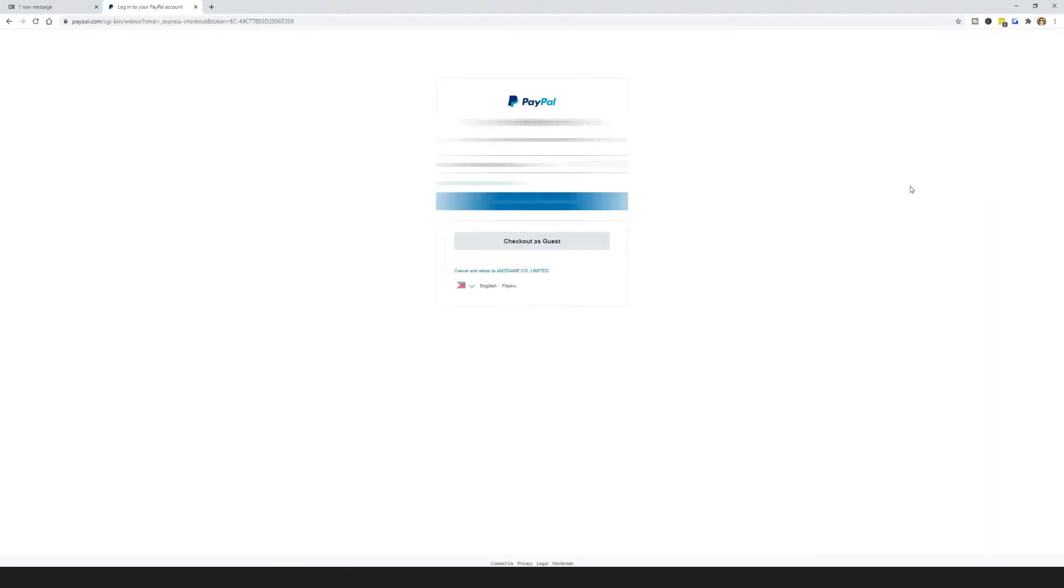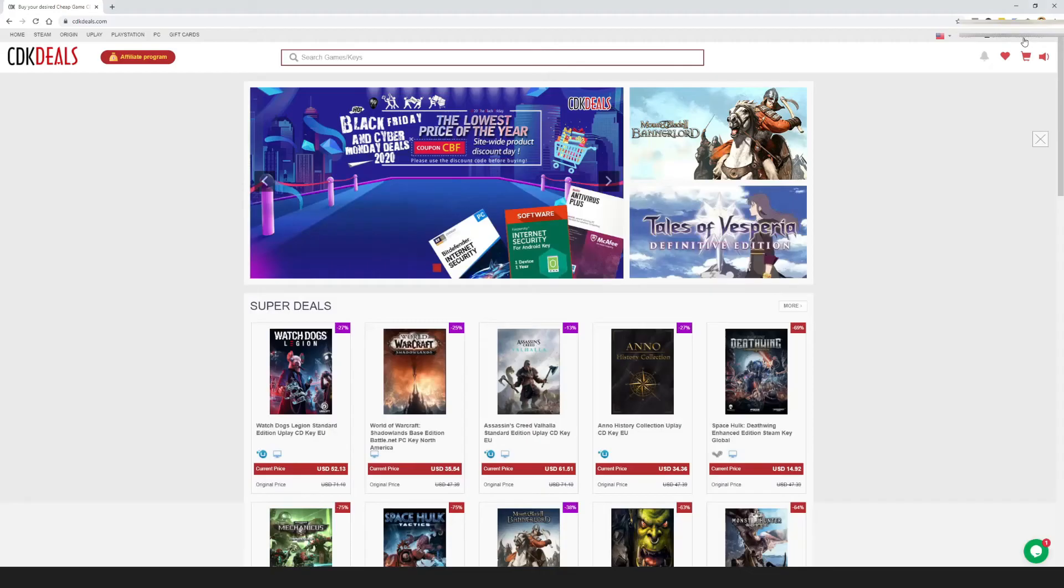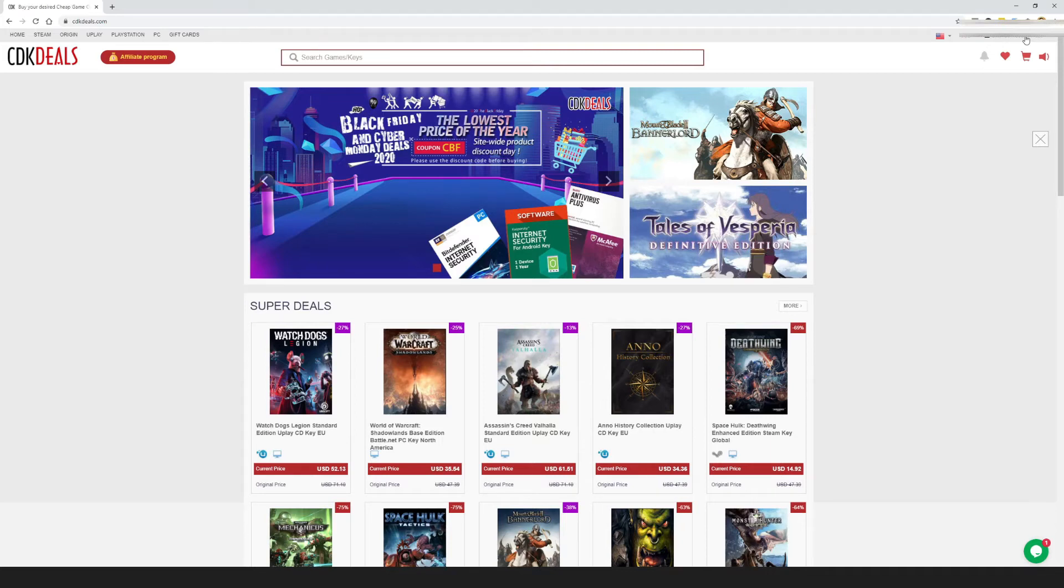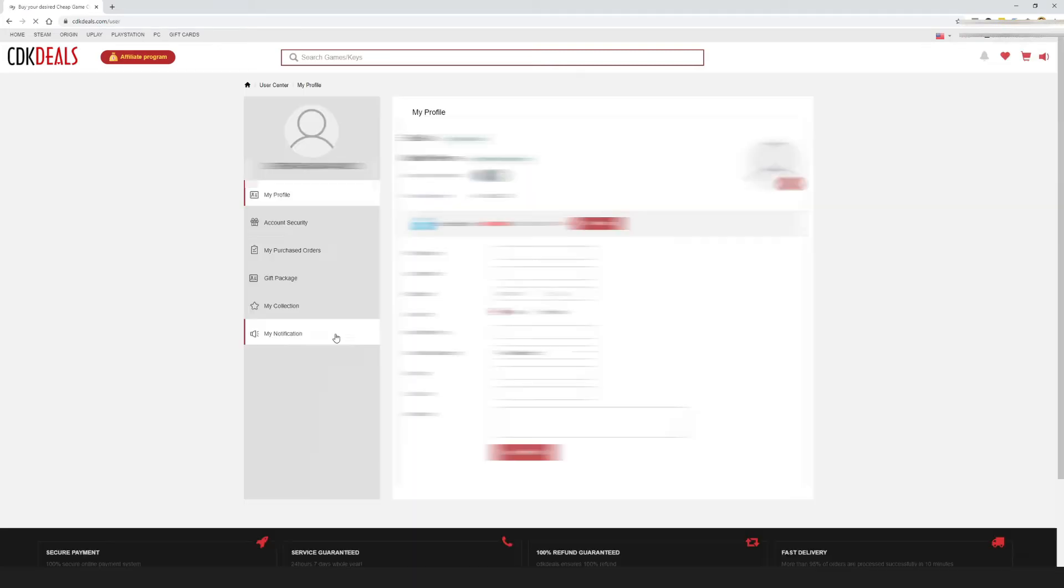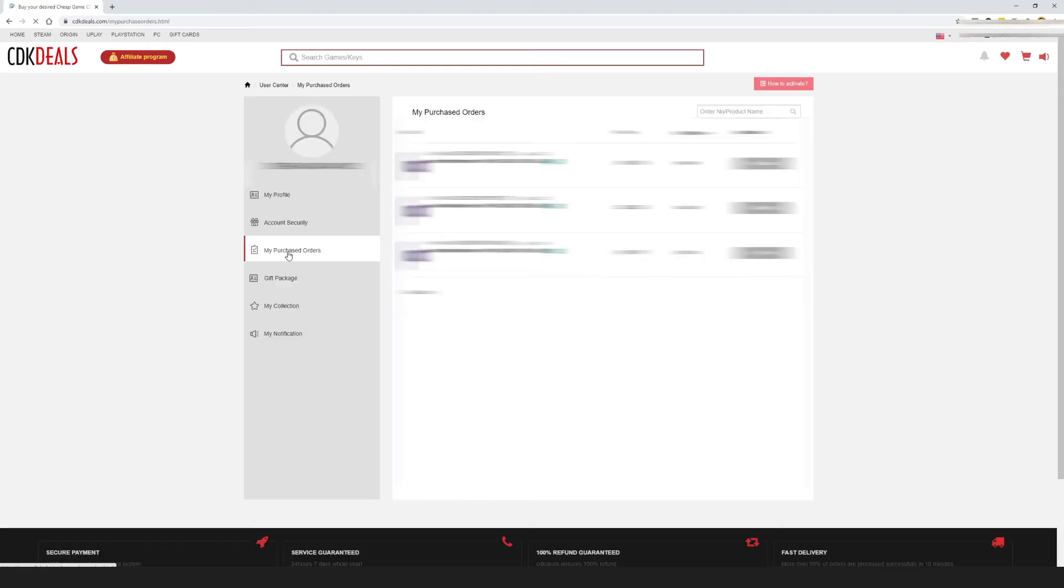After paying, you will instantly receive your Windows 10 Pro key. Or if you want to check your orders, just go to the user center, then choose my purchase orders.